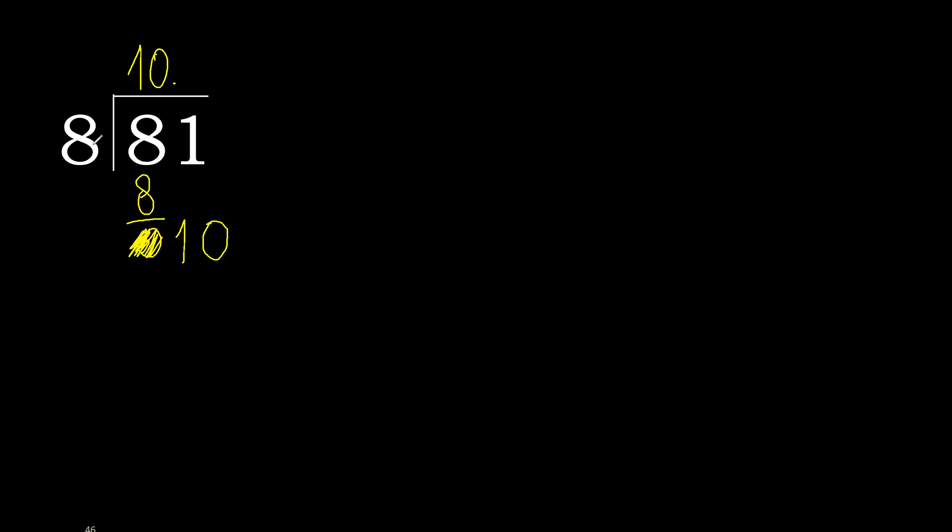10. 8 multiplied by 2, 16 is greater. Multiplied by 1 is 8. 10 minus 8 is 2. Always complete with 0. Point is here.